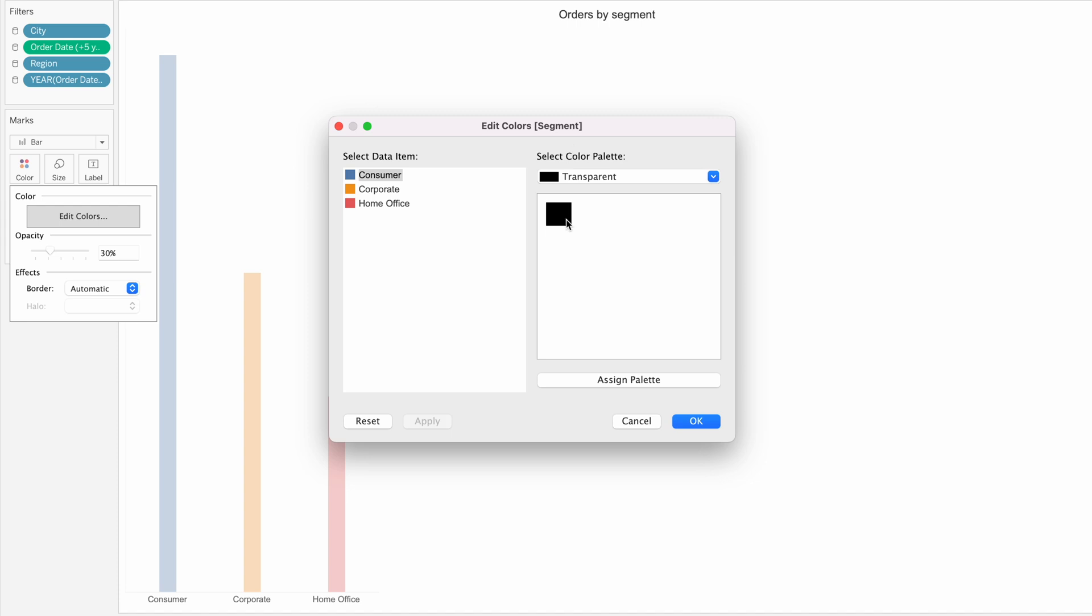You can add a transparent color to your custom colors and then you can make any of the fields transparent as you can see here.